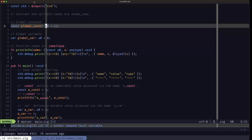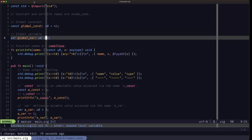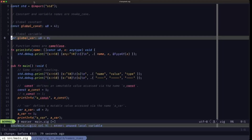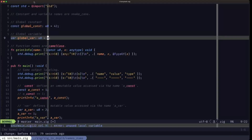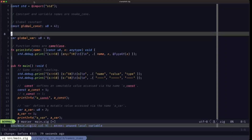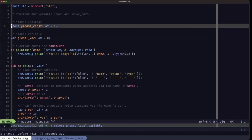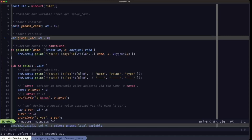Here we have a global variable, and it's pretty much the same structure except that we're using the var keyword. We have the name, the type, and we're assigning an initial value. Variables defined with var are mutable, so you can change them later on. We call them global because they're not defined within any function — they're at the file level, so you can use them from anywhere within this file.